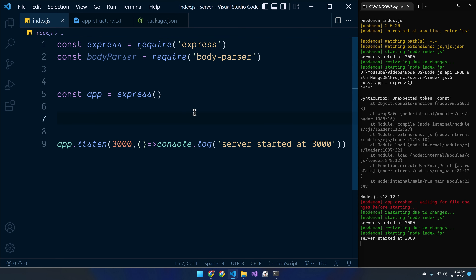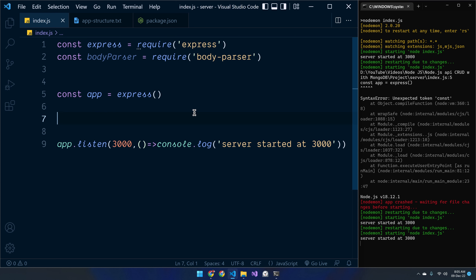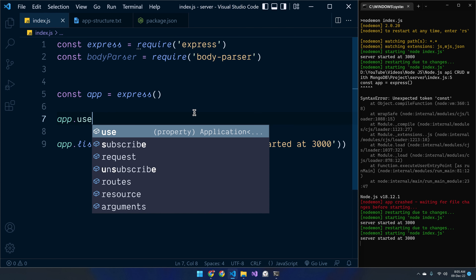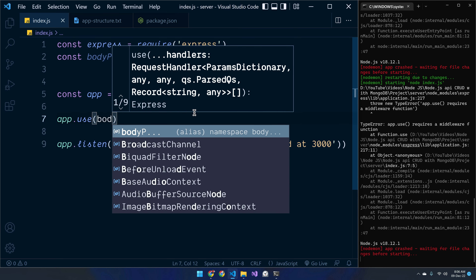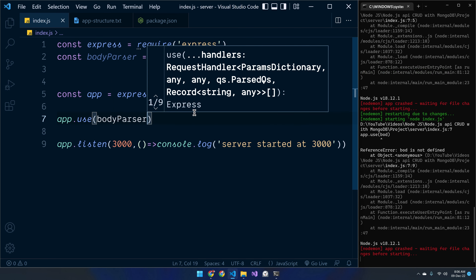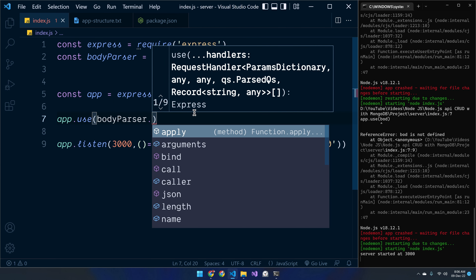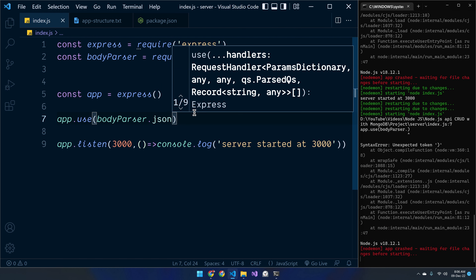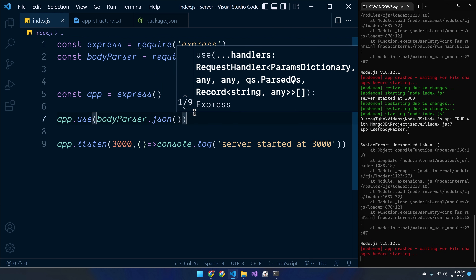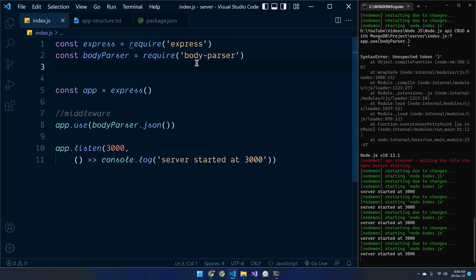Now let's import the body-parser package. We'll use it to convert the request body into a given format — done inside the middleware by calling 'app.use'. From body-parser we call the 'json' method, so whatever request comes into the application, its body will be converted to a JSON object.